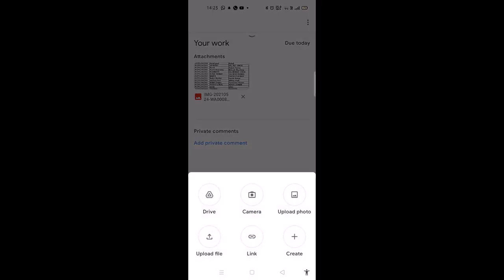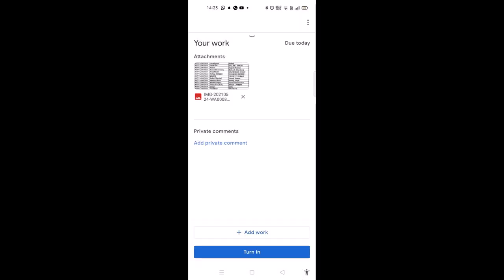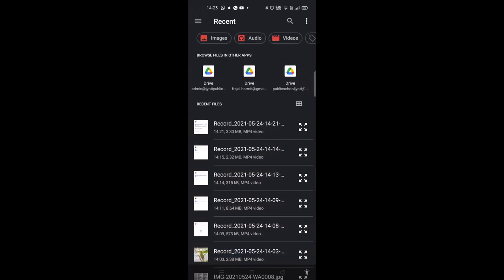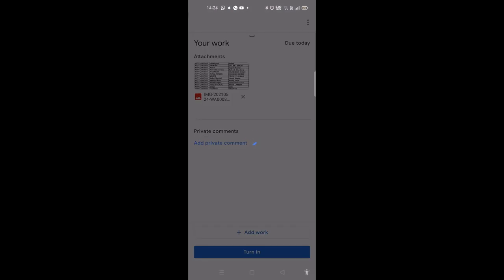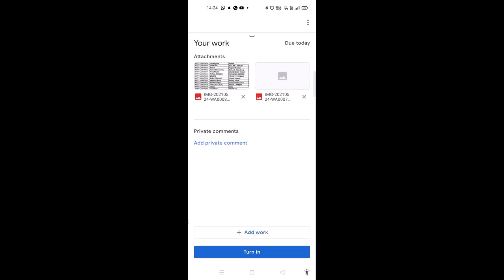Then click on 'Add Work', 'Upload File', and upload the second page. Like this, you can upload as many pages as you want.